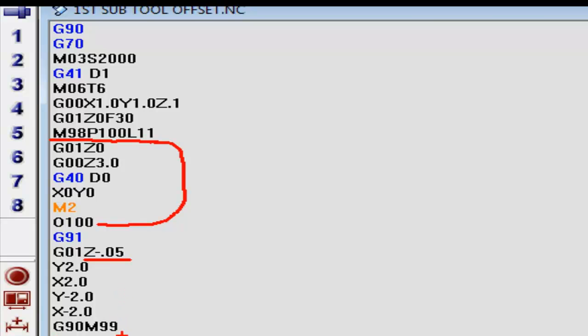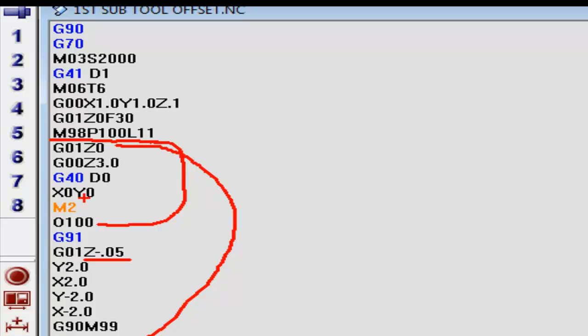It comes right back up here where we came in at, and it picks my tool up to the surface of zero, goes up three inches. We cancel our offset right here. X goes home, Y goes home, and it ends the program.